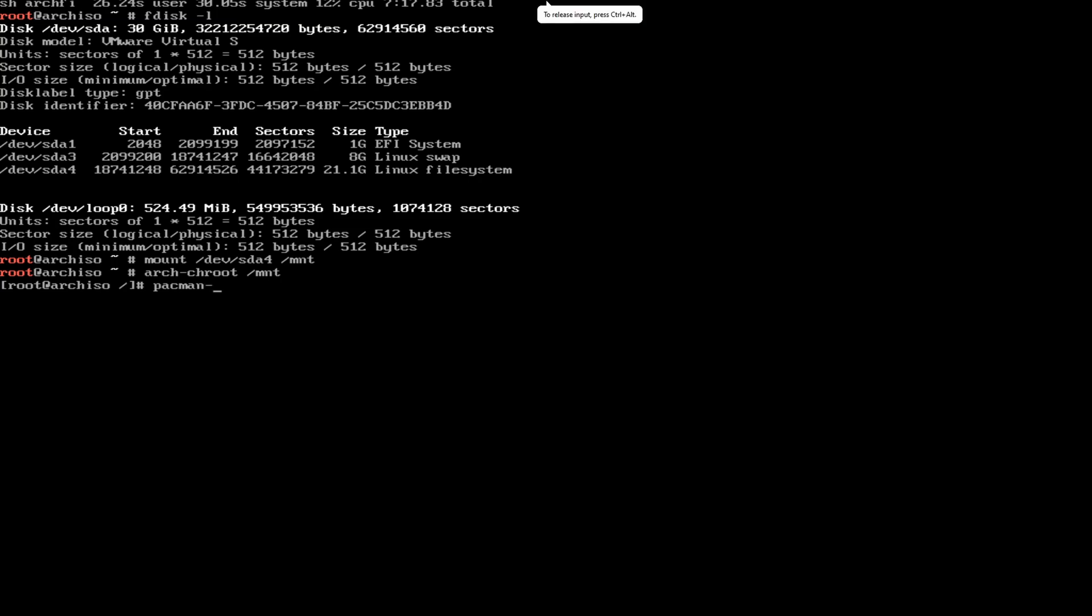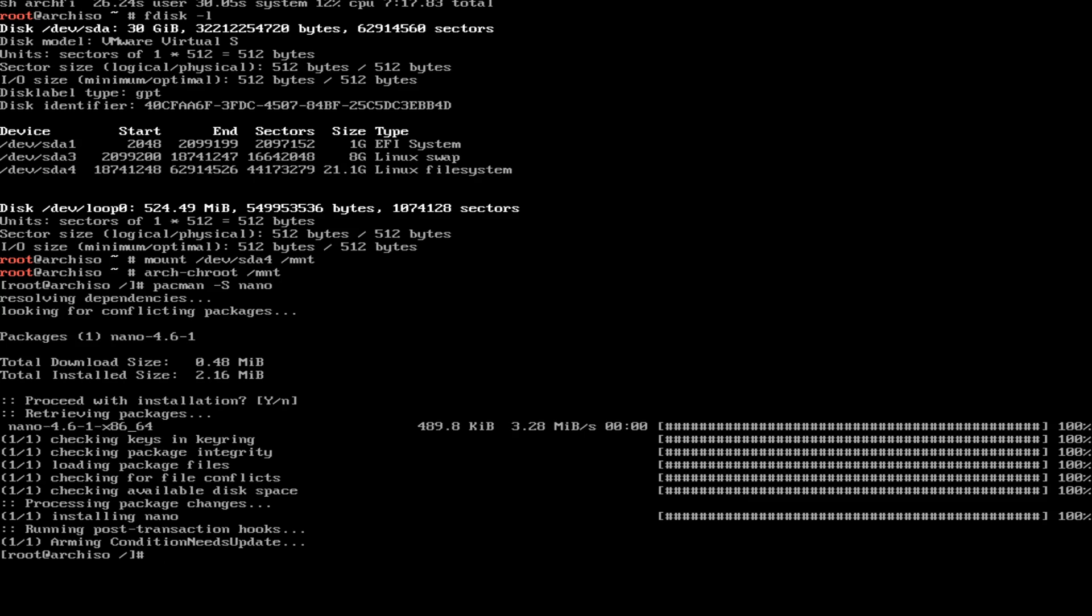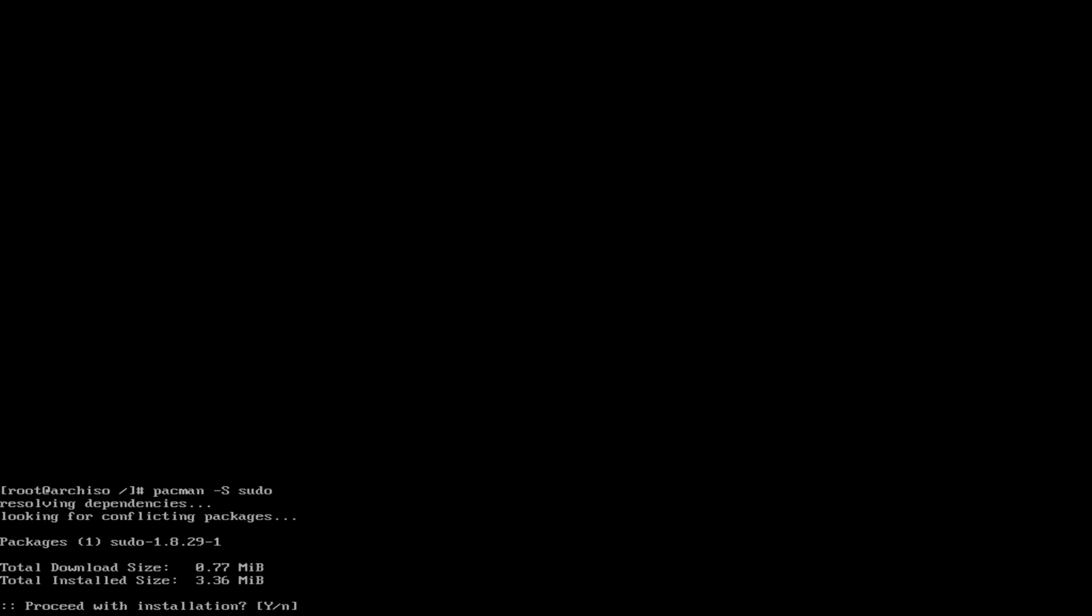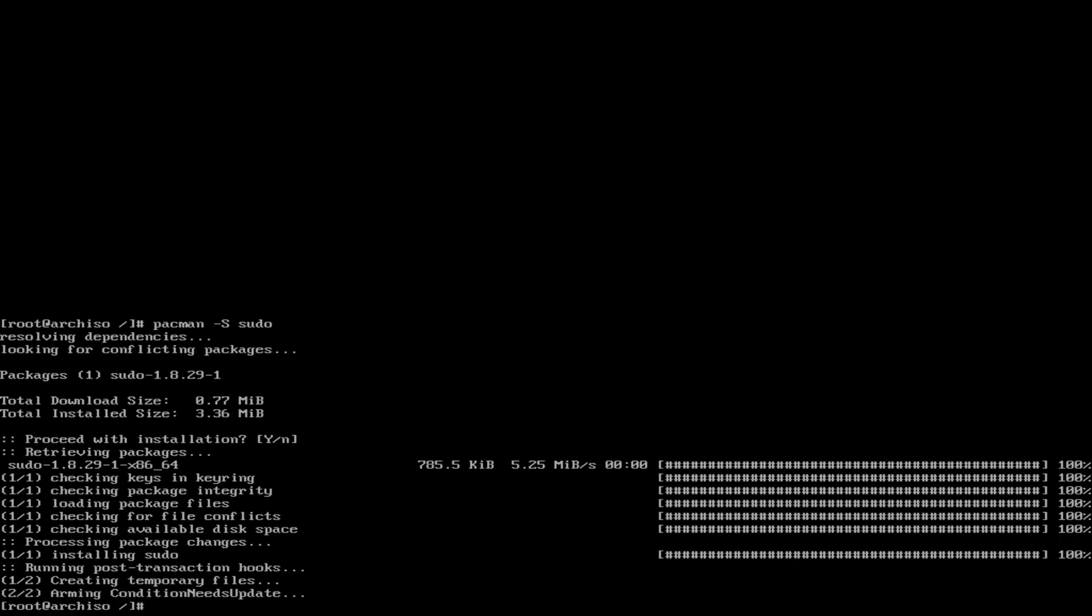So what we're going to be doing now is installing nano because Arch no longer comes with an editor. Once that's done, I believe we are going to be installing sudo. We're going to need this once we're in the desktop environment.